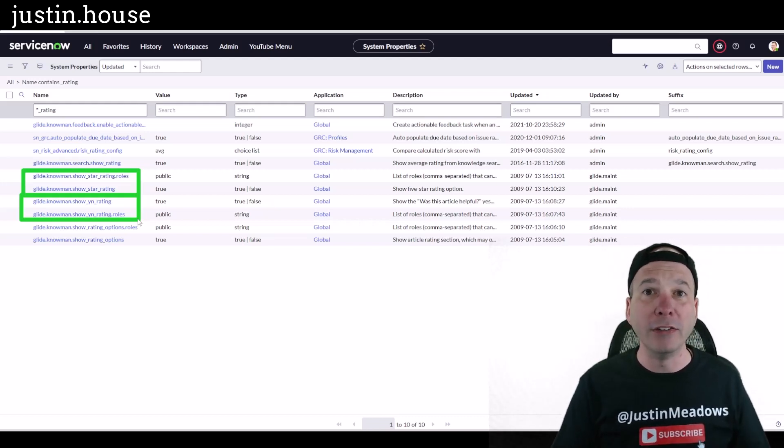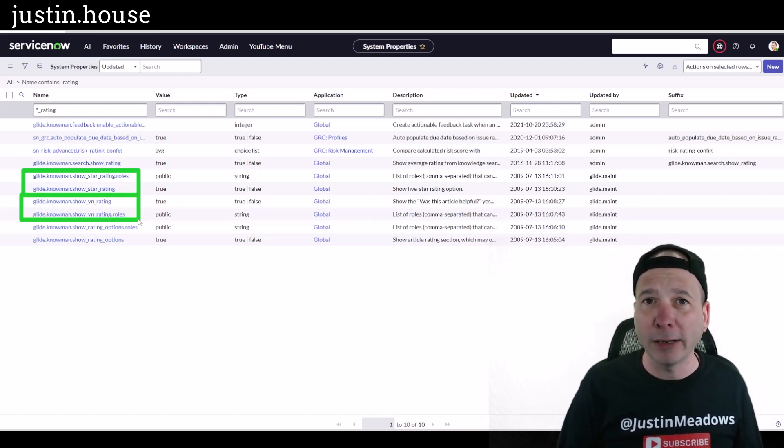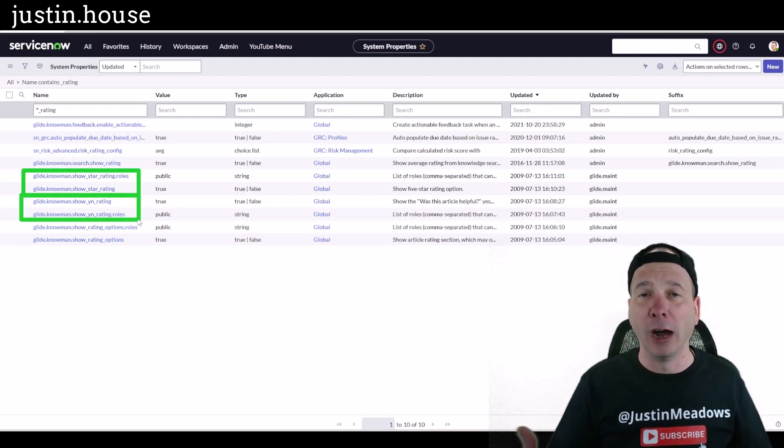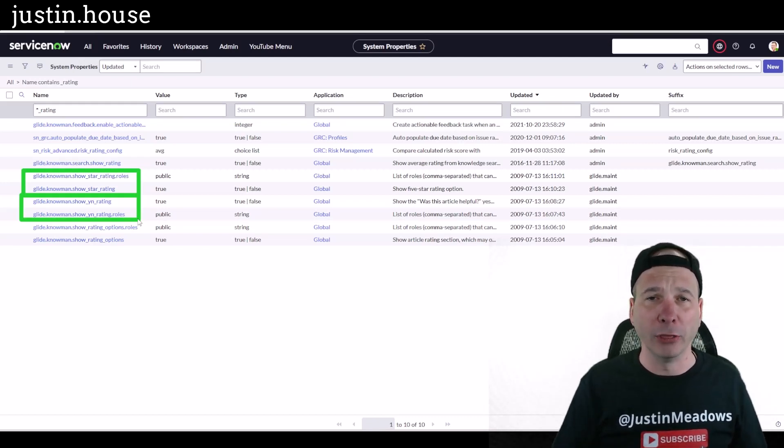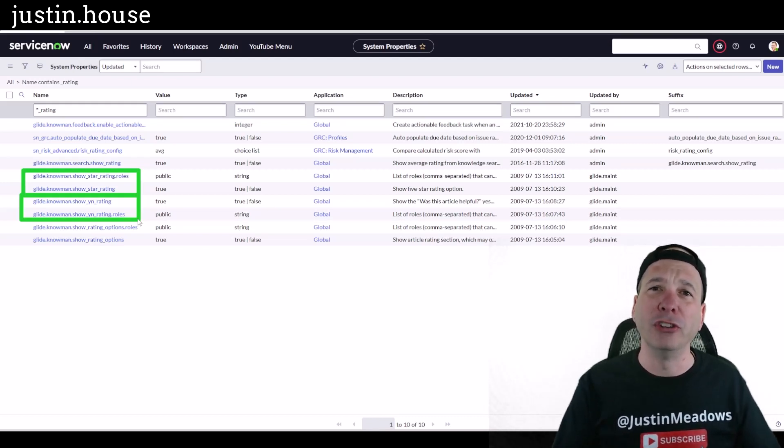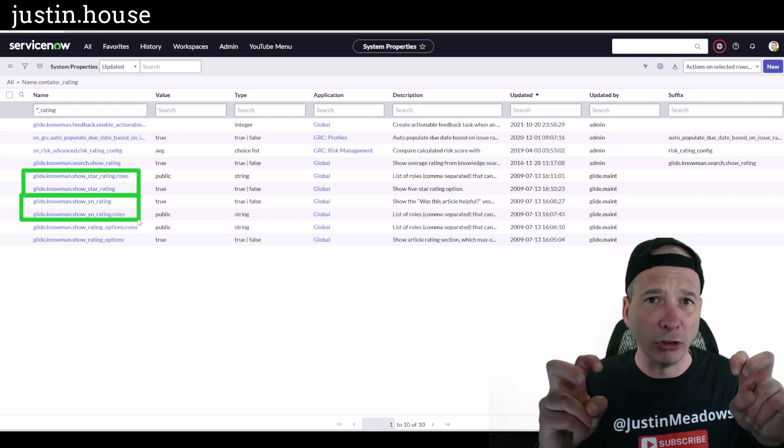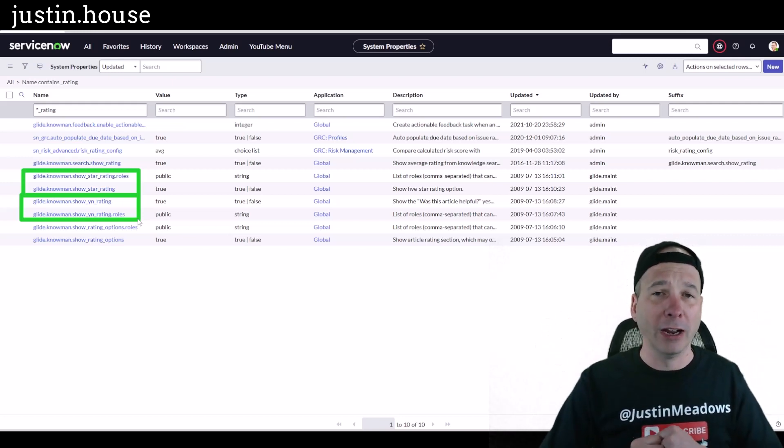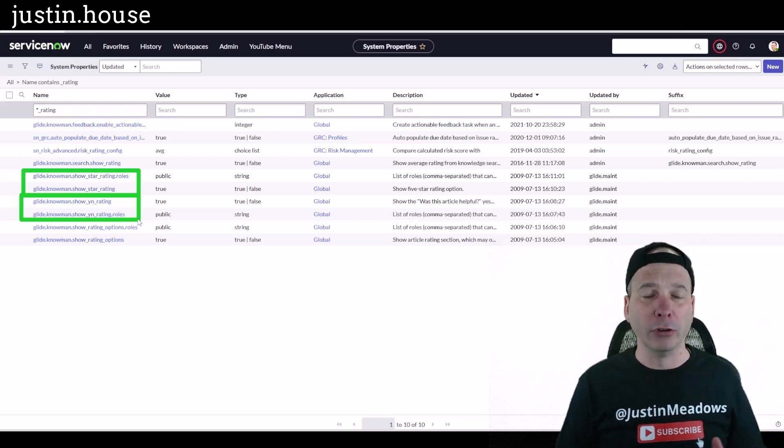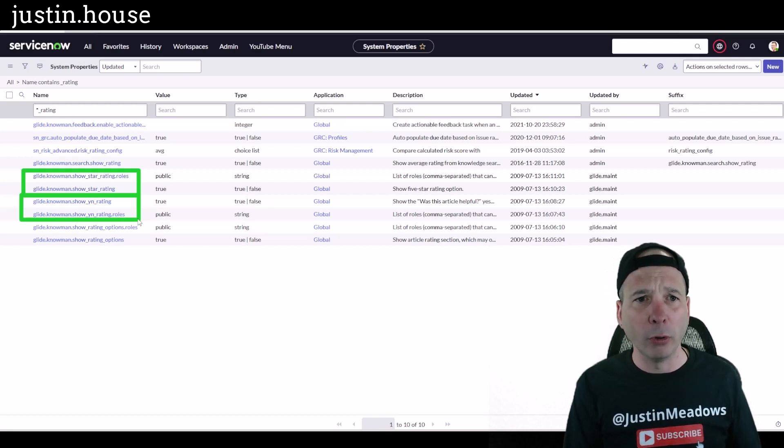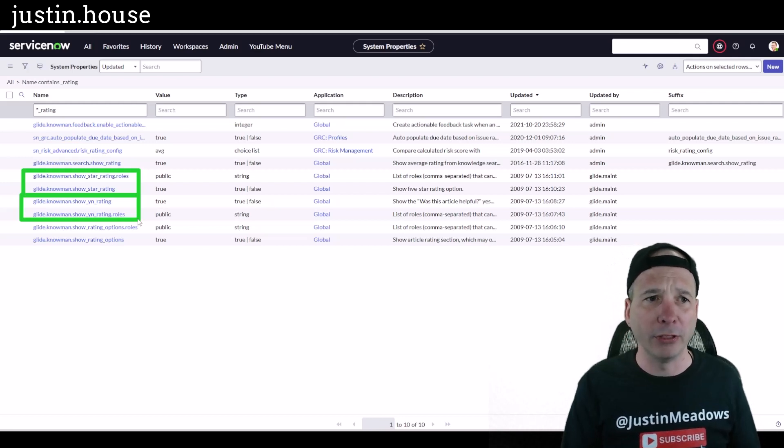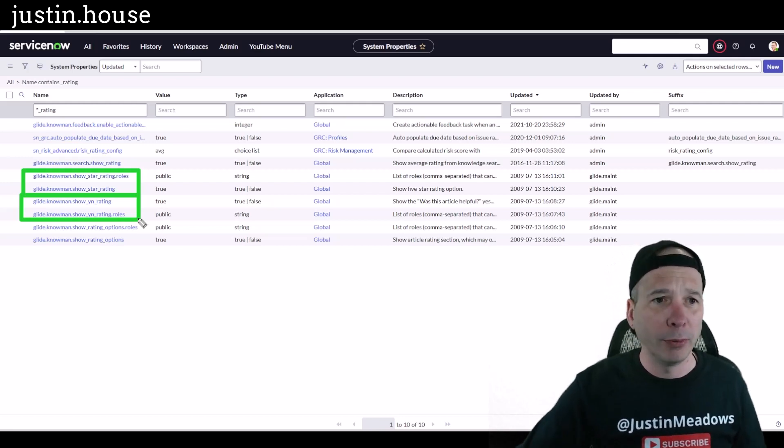Right, knowledge isn't just used for knowledge management, the typical ITSM or ITIL flavor of knowledge. So these were where we could come in and set this to false. This particular setting right here, show star rating, and then it wouldn't show that rating for people to one to five stars.